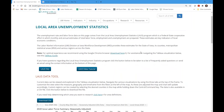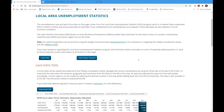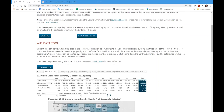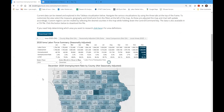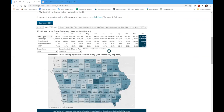We call this LAUS — Local Area Unemployment Statistics. This is a very important indicator. It is monthly. As Ryan said, we're going to be releasing new data on Monday. It provides information such as how many people are employed, how many people are unemployed, how many people are in the labor force, and what the unemployment rate is.